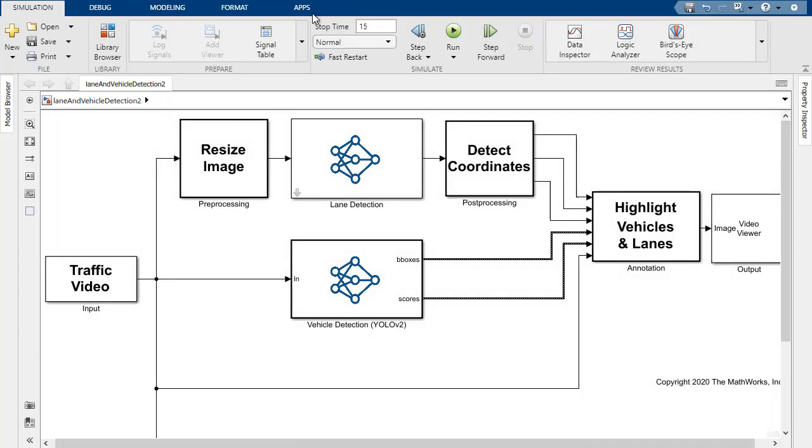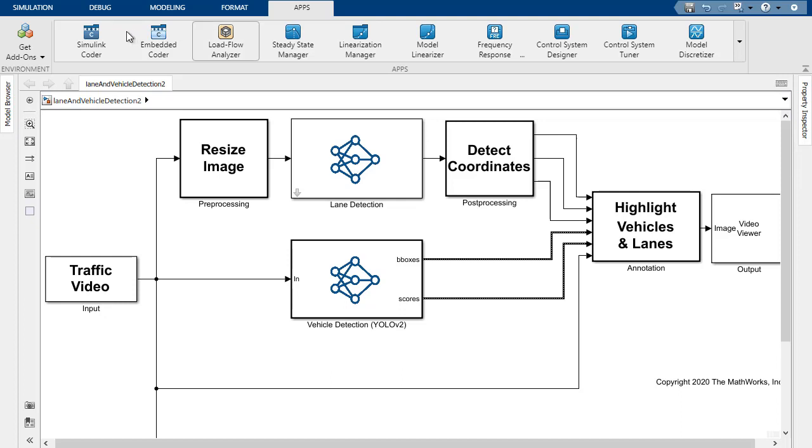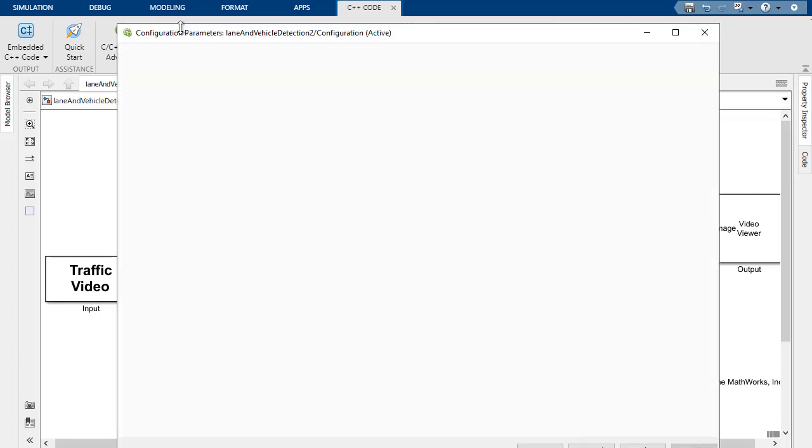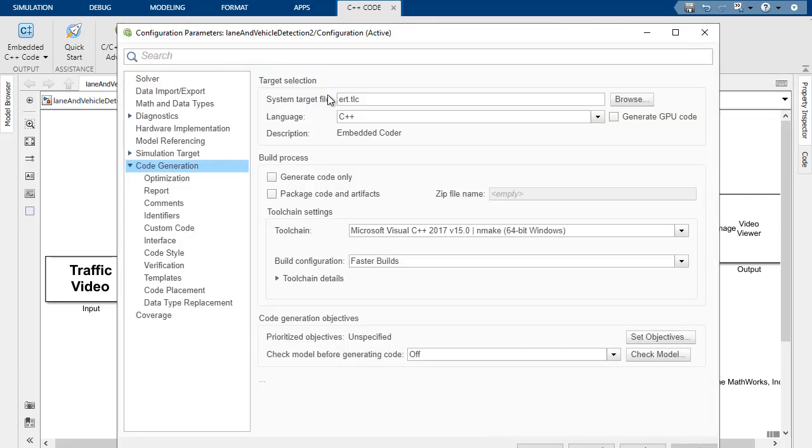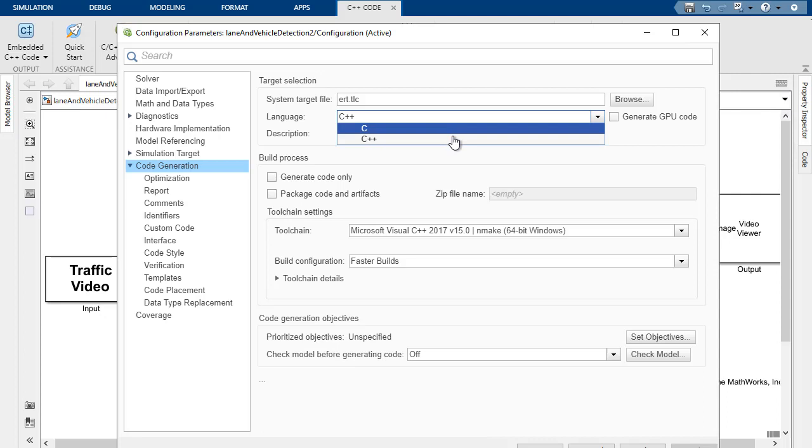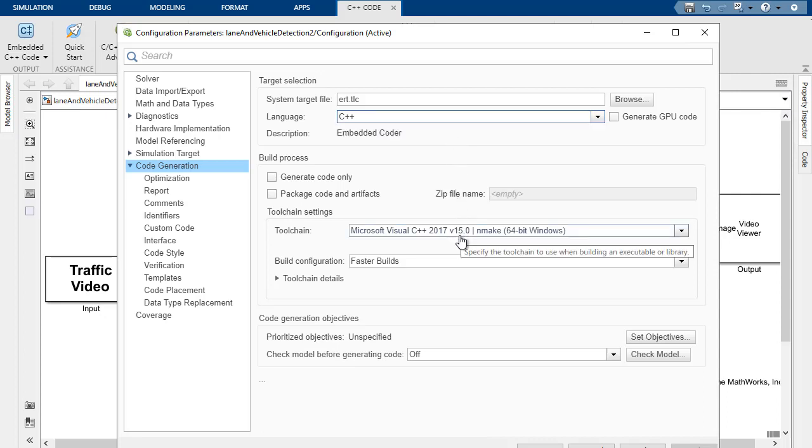Now we're ready for code generation, so we can launch either the Simulink Coder or the Embedded Coder apps. In this case, we'll start Embedded Coder and go into the Configuration Parameters. At the top, you'll see the appropriate system target file. We set the language to C++ for deep learning networks. Towards the bottom here, you can see that we're making use of the Microsoft Visual C++ toolchain.